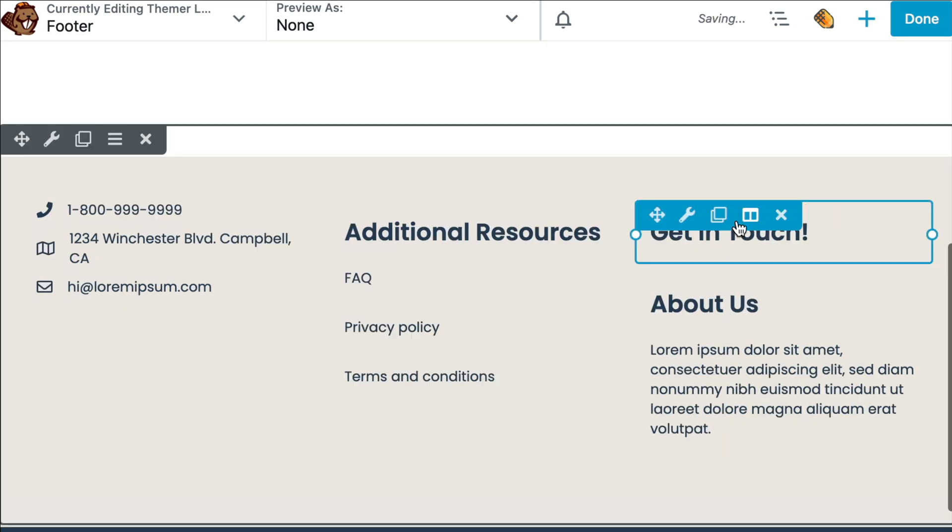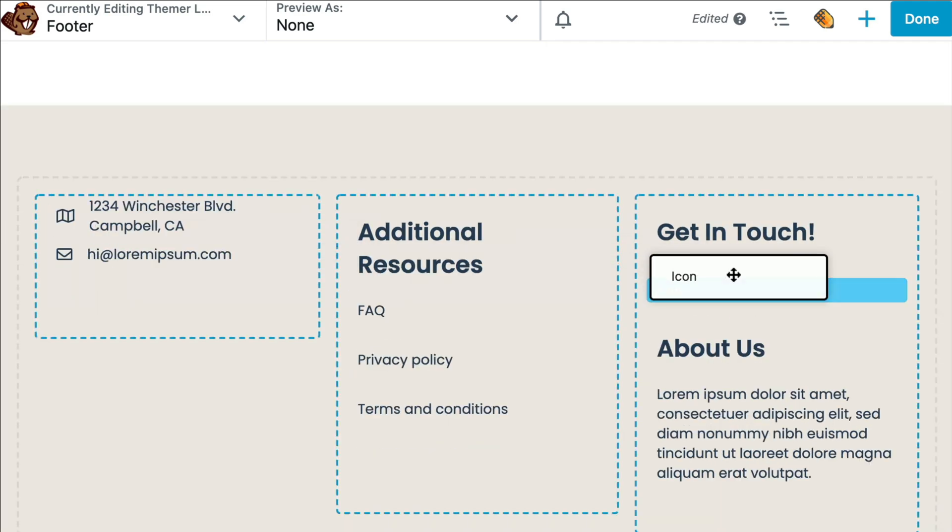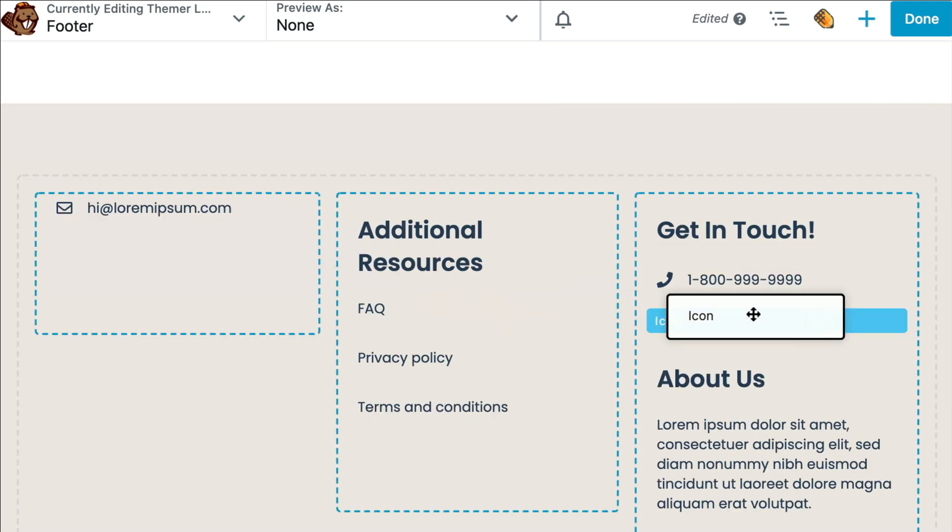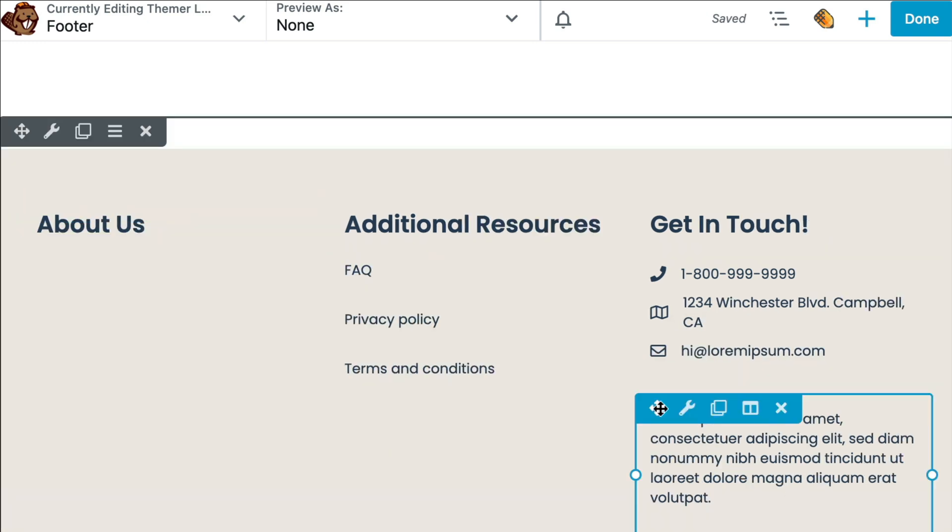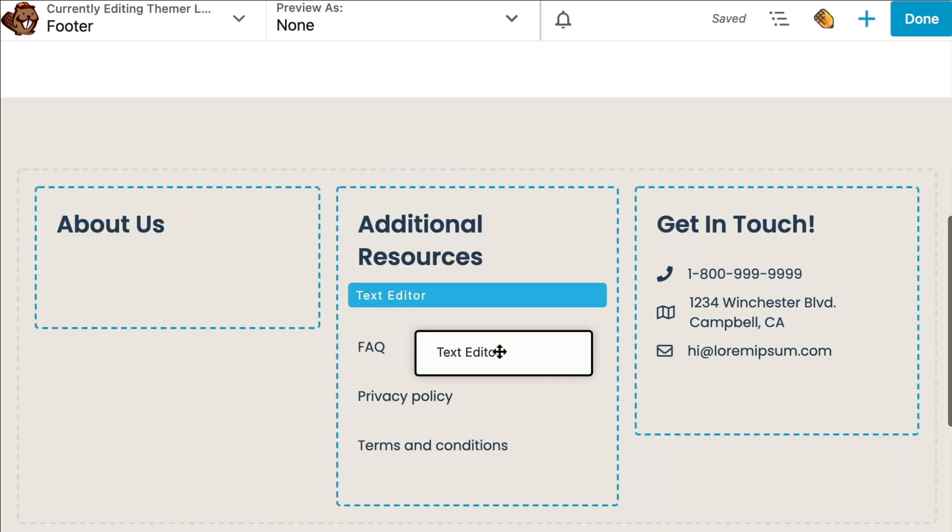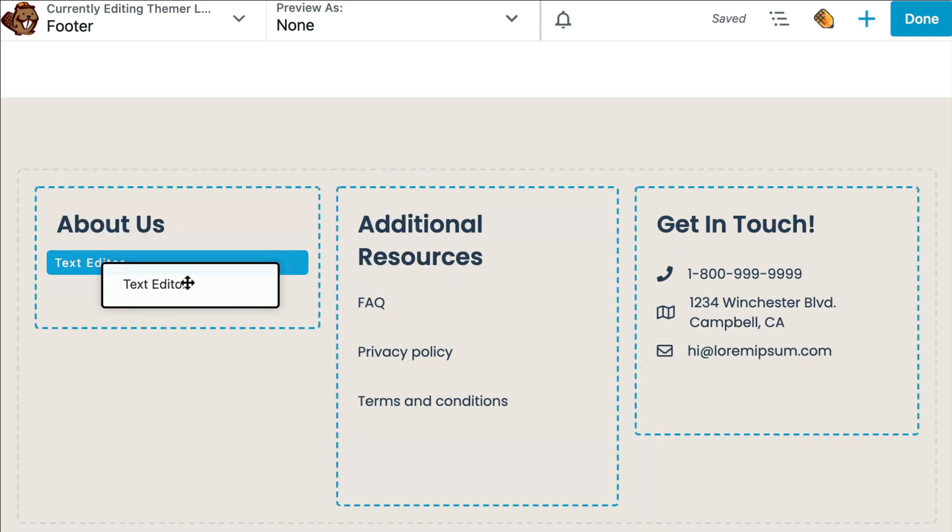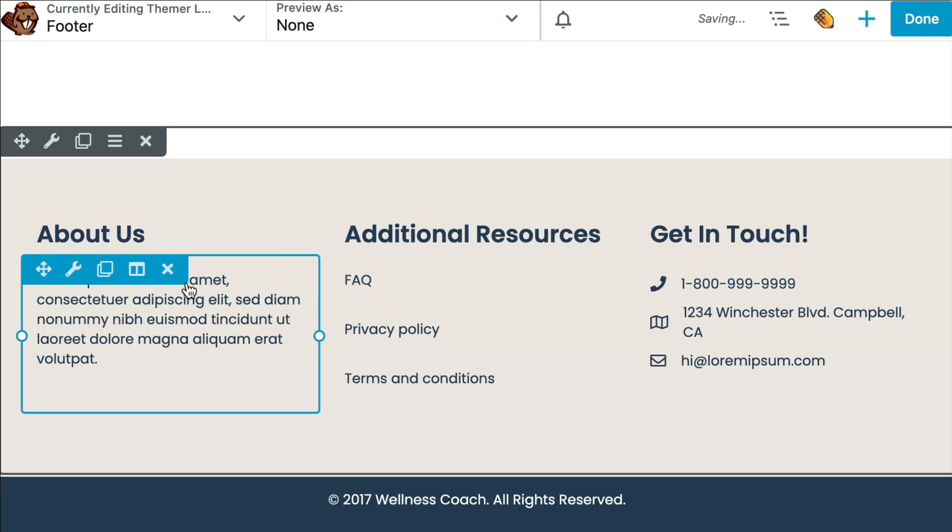We can move elements around by hovering our mouse over it and then clicking and dragging the cross icon to place it where we want.